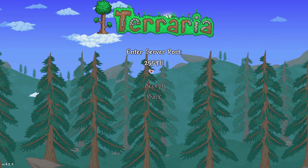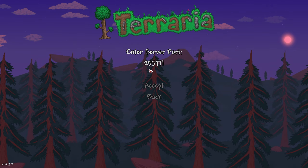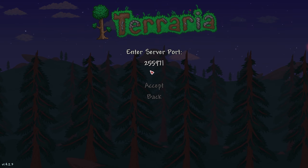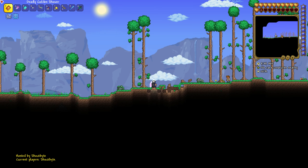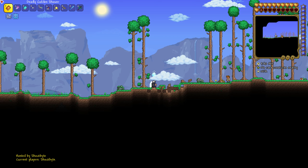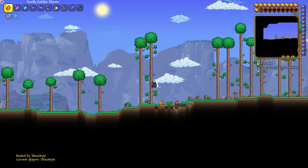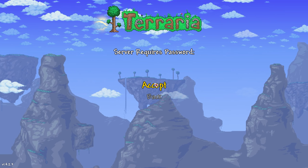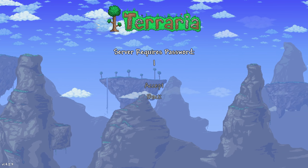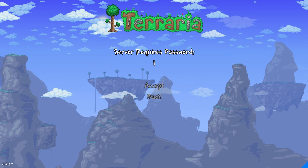After you've entered the information hit accept to join the Terraria server. Some servers will require a password before you can join.